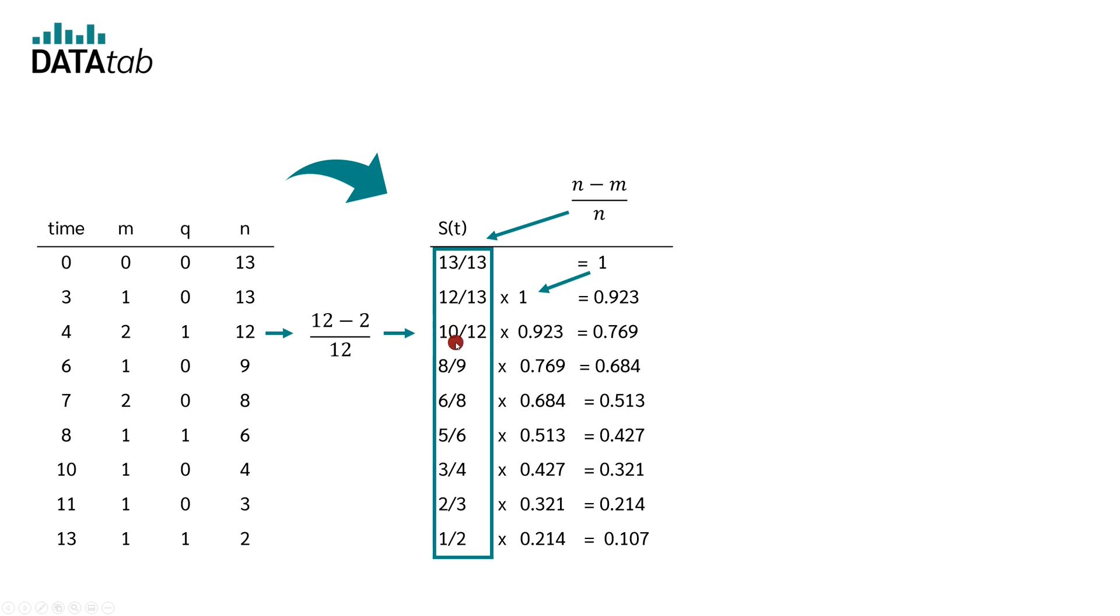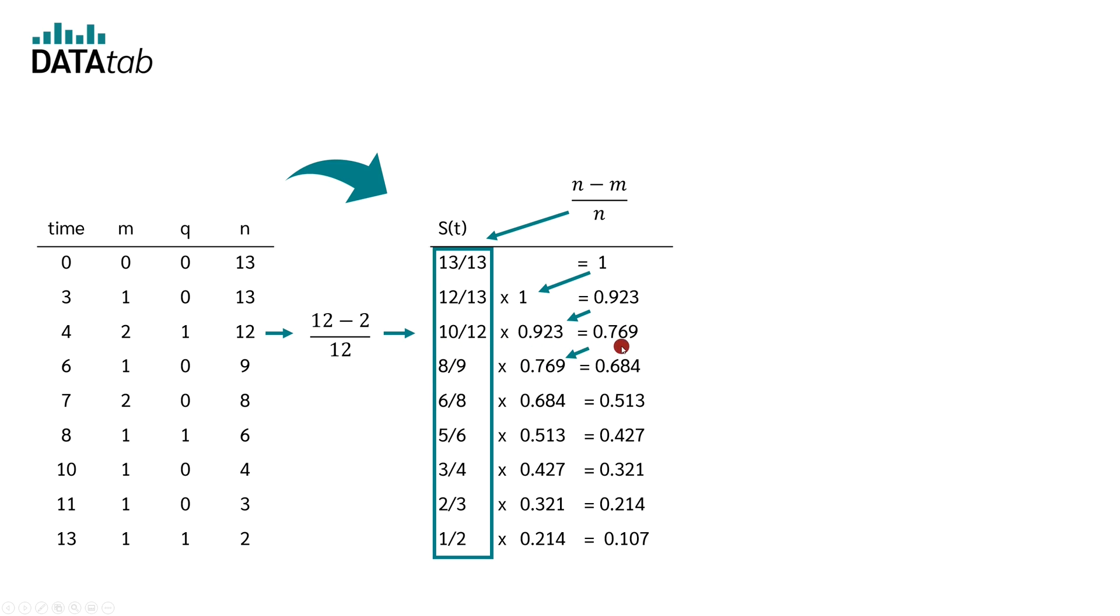In the next row, we calculate 10 divided by 12 times 0.923 and get a value of 0.769. We take this value again for the next row. We now do this for all rows. Afterwards, we can draw our Kaplan-Meier curve in the same way as before with this data.